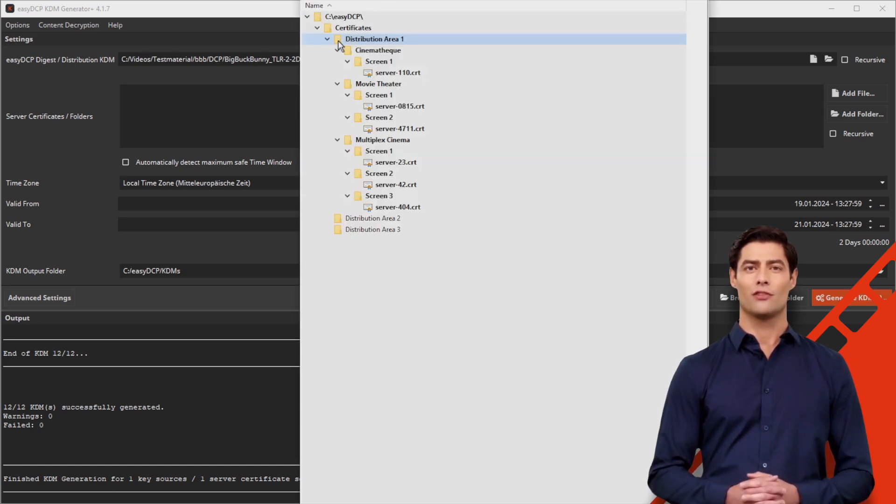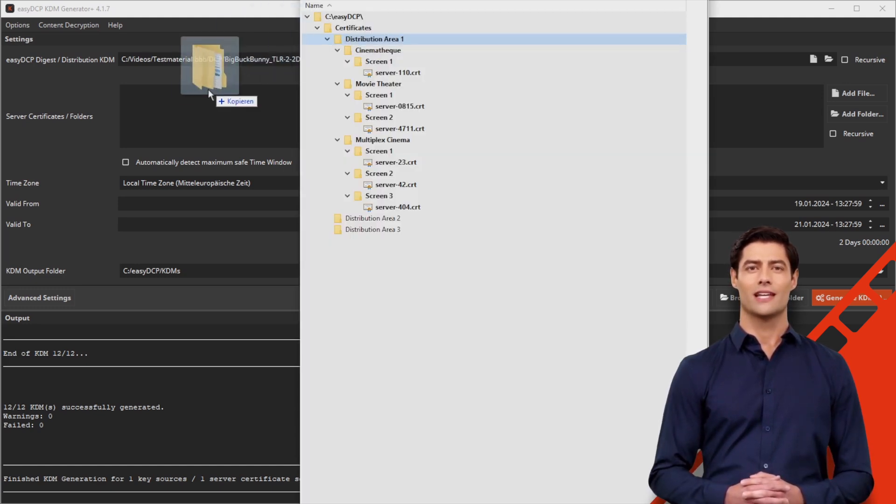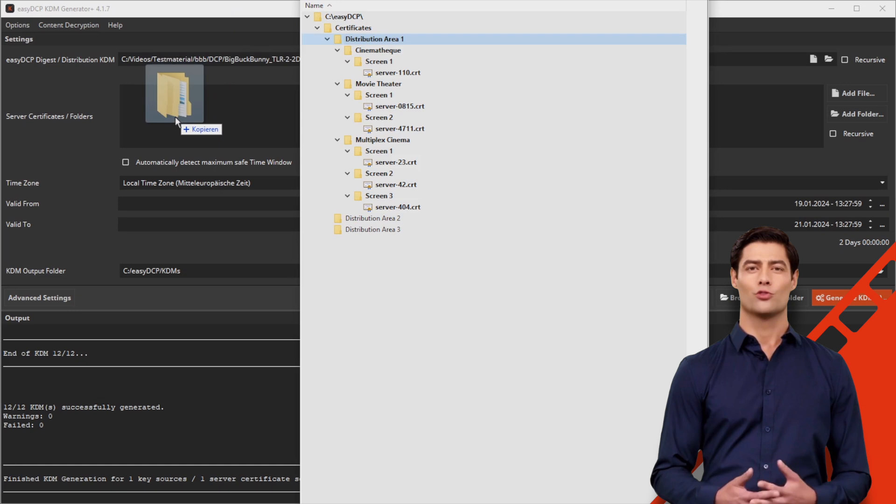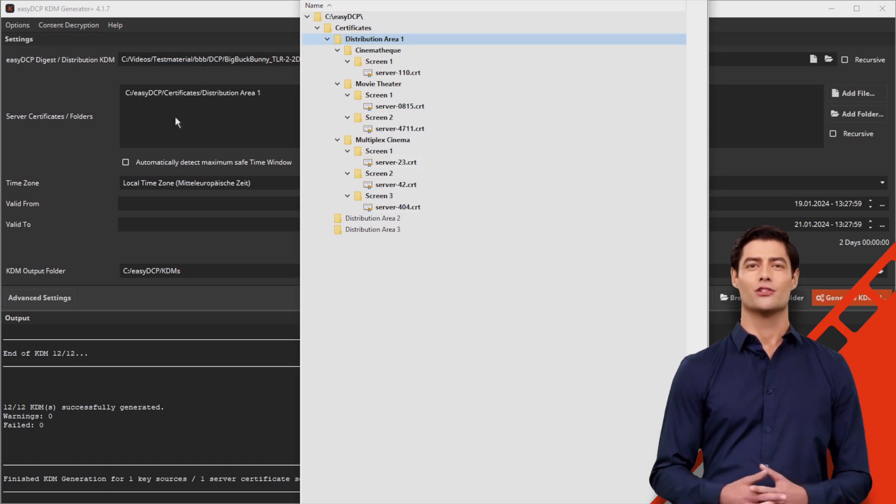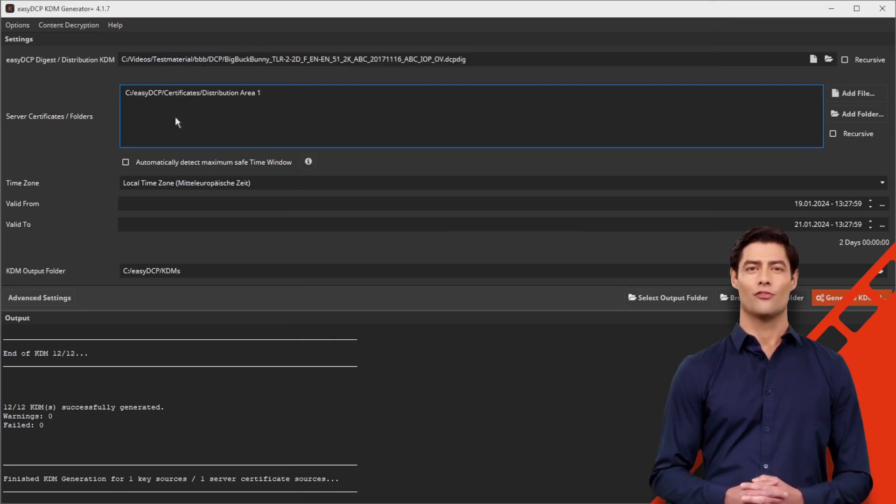Then simply drag the folder that contains the subfolders with the sorted server certificates into the server certificates folder field.